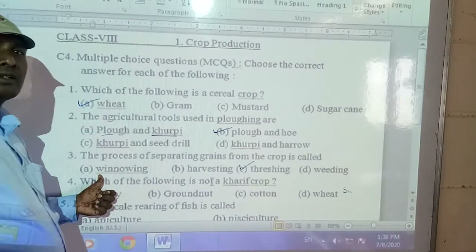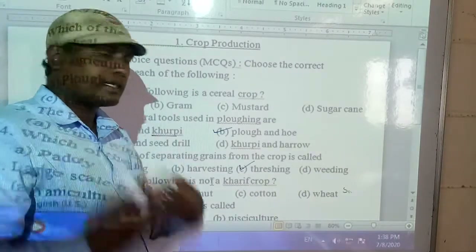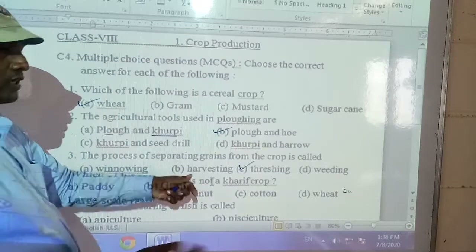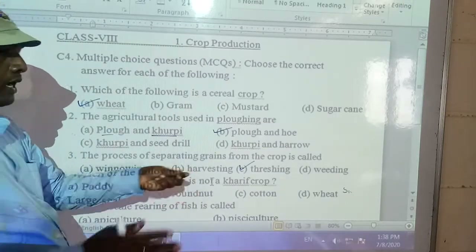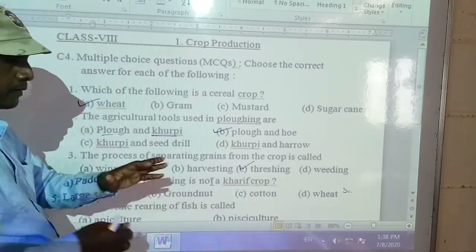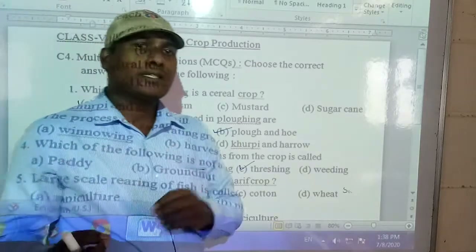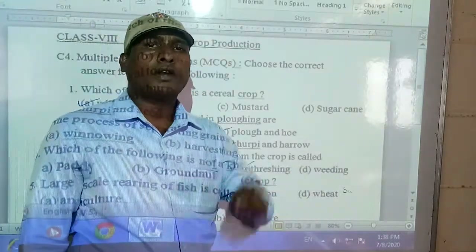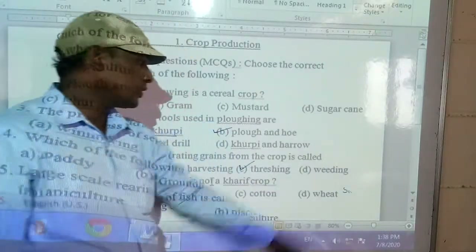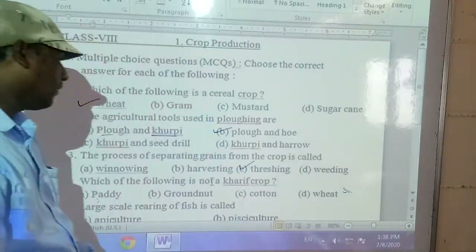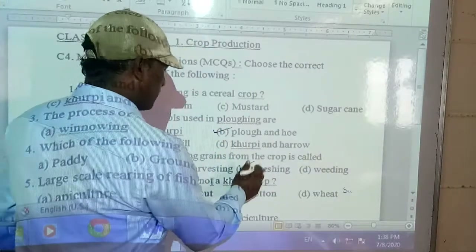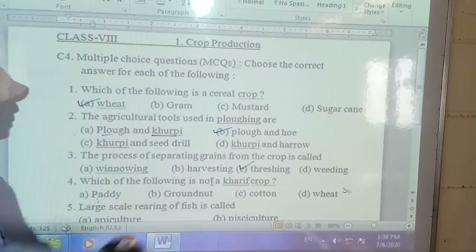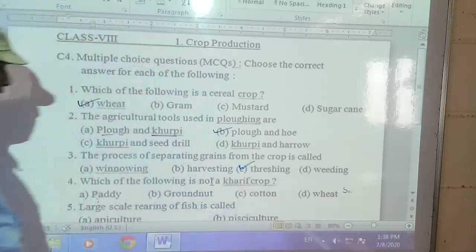Weeding means removing unwanted plants from the field. Harvesting means collecting the ripened crops. Winnowing is a separate process. So threshing is the correct answer for the process of separating grains from the crop. Students, write down that the answer is threshing.